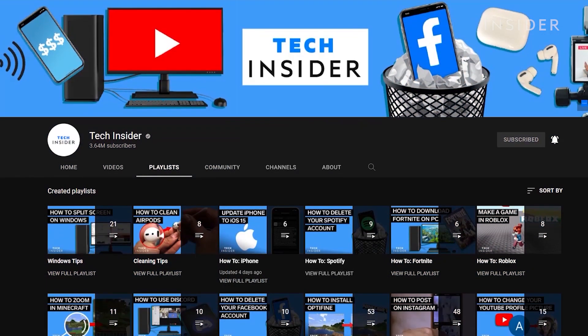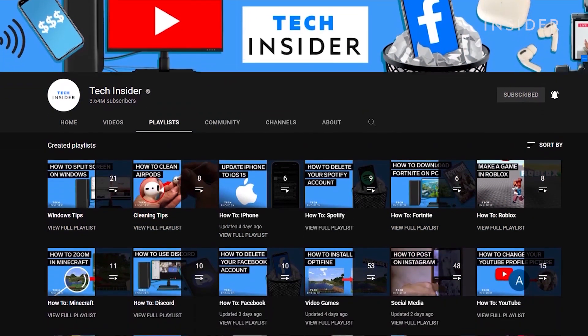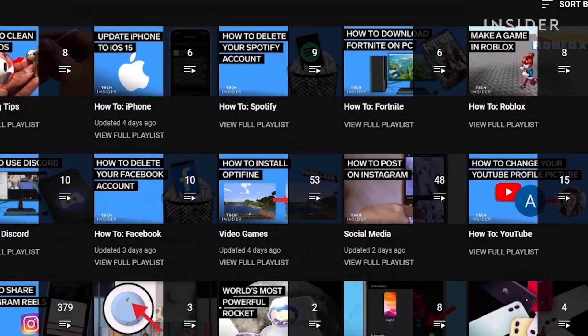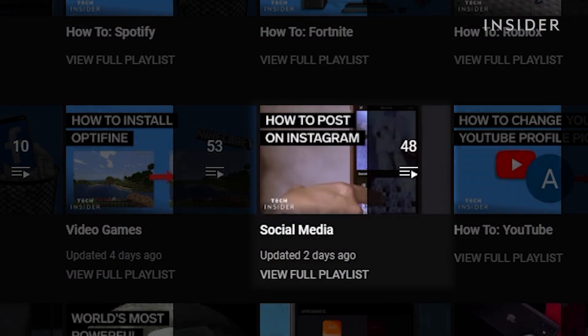Check out more social media tips by checking out our social media playlist found on the playlist tab of this channel page.